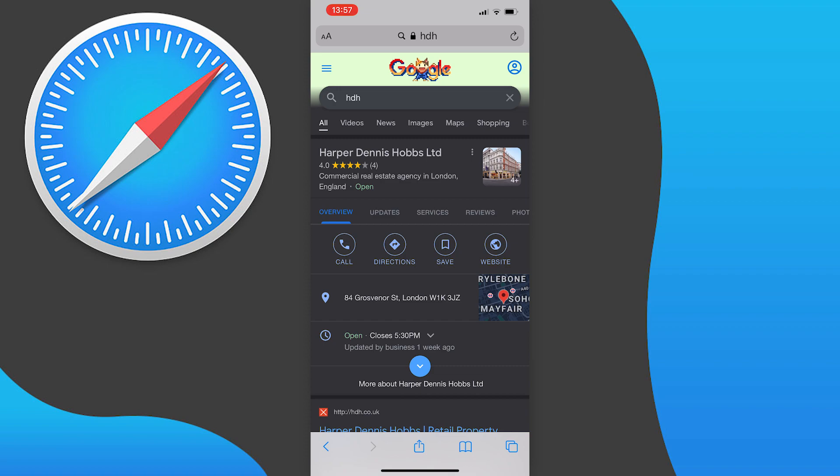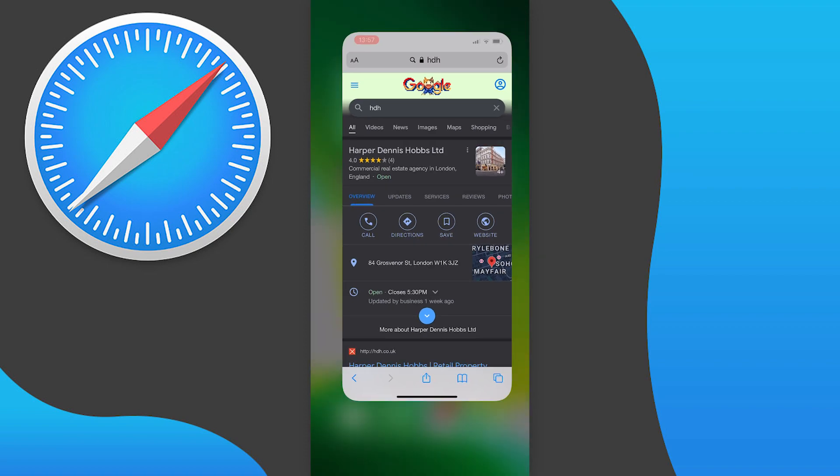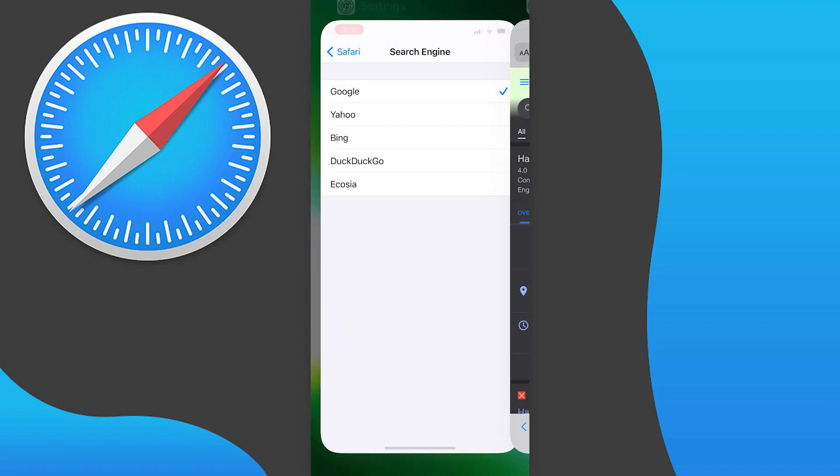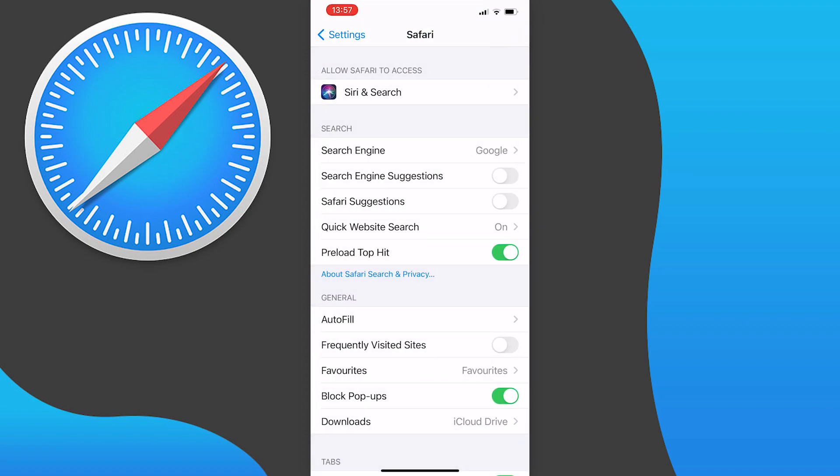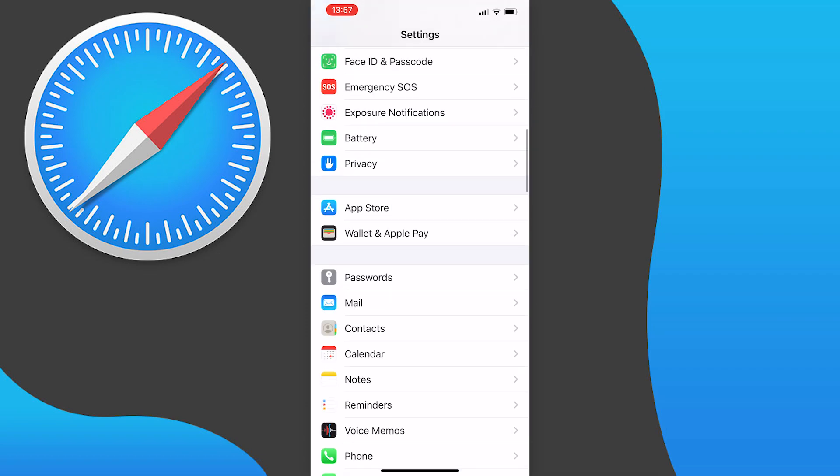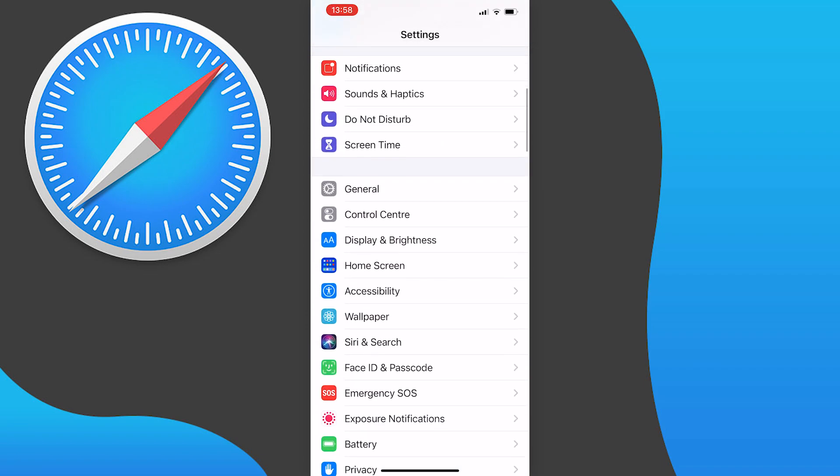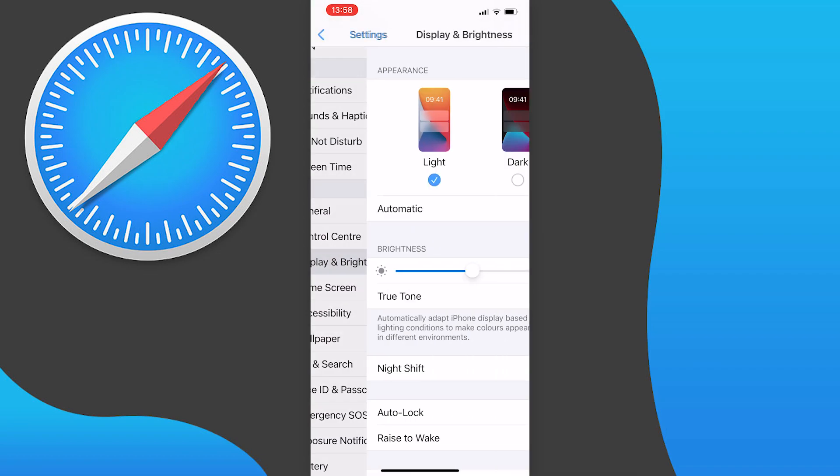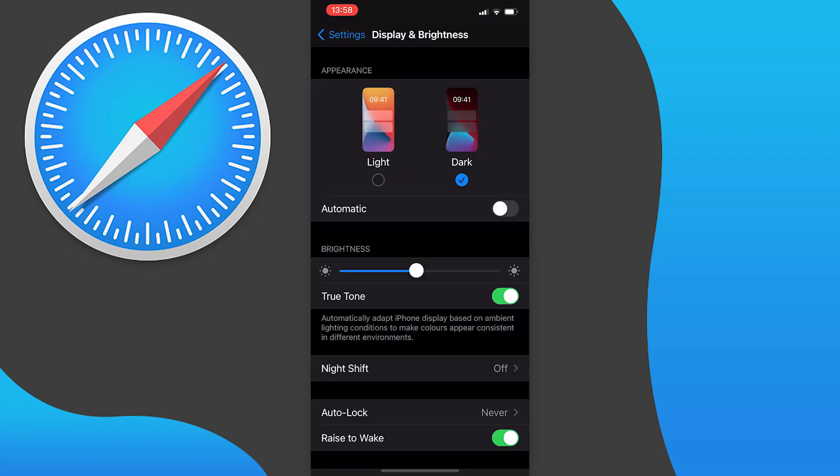If you want to do this, go to your settings, scroll down to display and brightness, tap on that, and then choose dark mode.